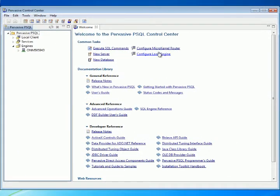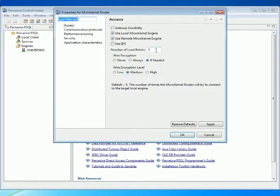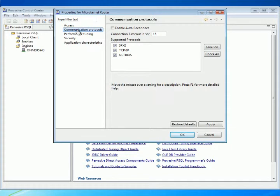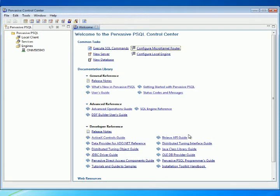On the right panel, click Configure Micro-Kernel Router. Select Communication Protocols. Select the option for Enable Autoreconnect. Click Apply, then OK.